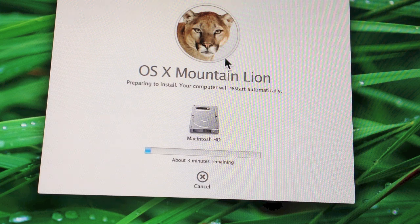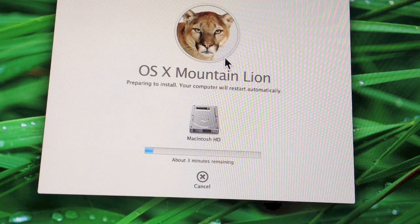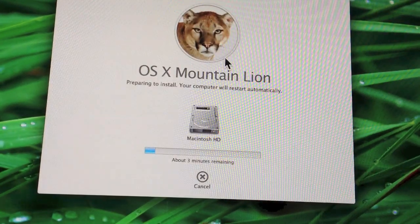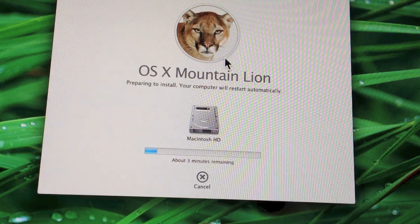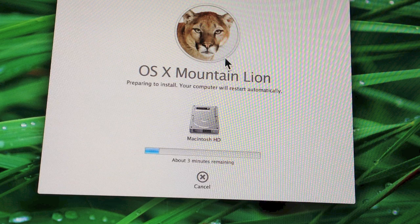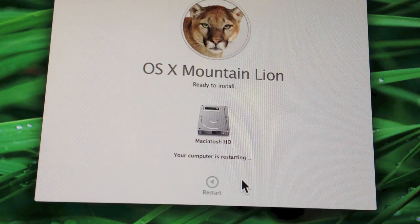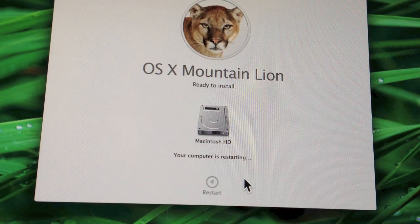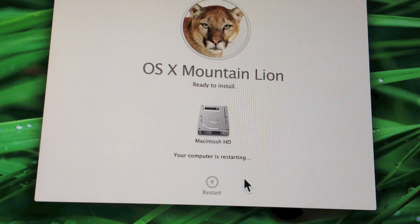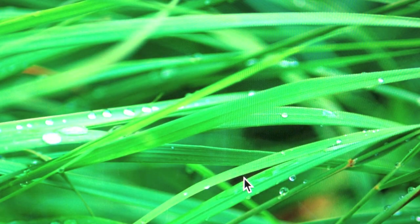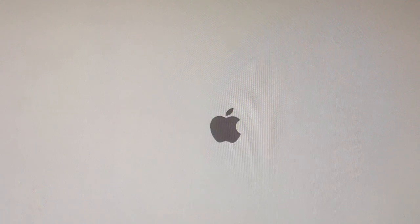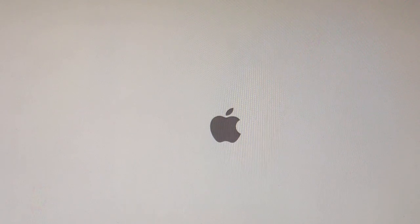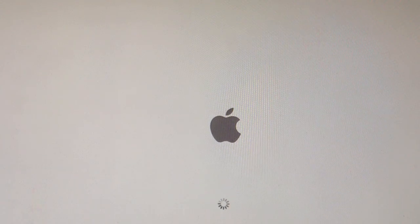This is just a preparing to install screen. As you can see, it says roughly about 3 minutes. We'll see how long it takes. Your computer has to be restarted. And as you can see, got the Apple logo and the little spinning wheel.